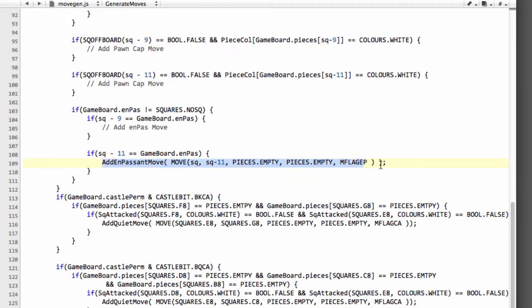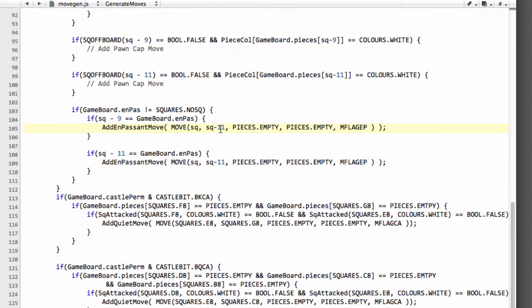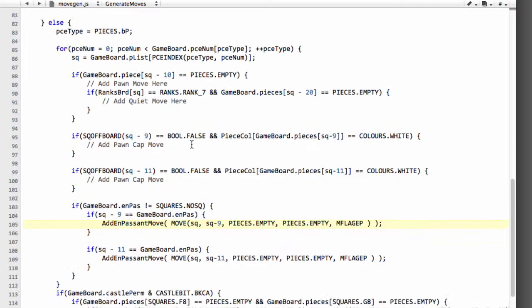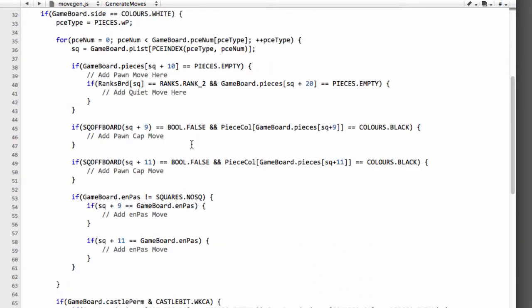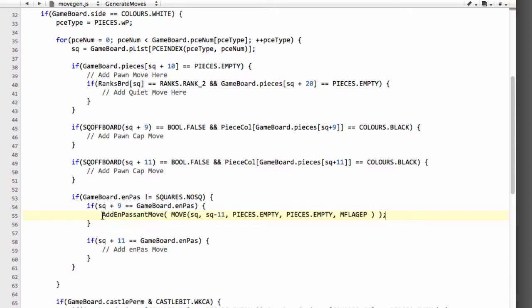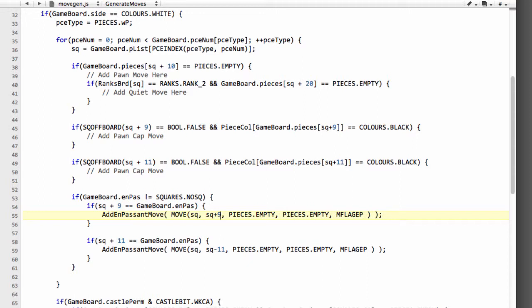So I'll just copy this now and paste this into here. So we've got minus 9 and then I'm just going to whiz up and add this in also for white at the plus 9 and the plus 11. So plus 9 there and a plus 11 here.